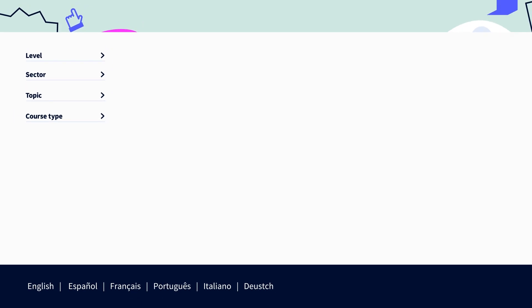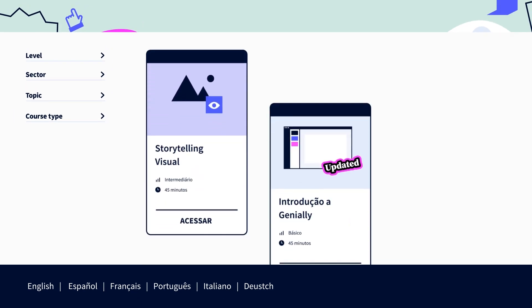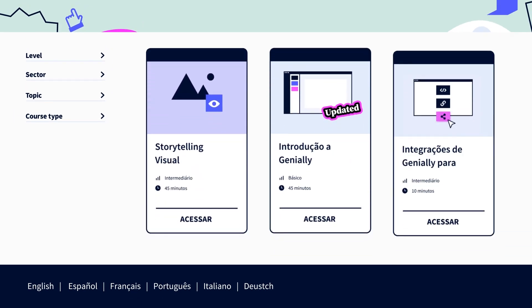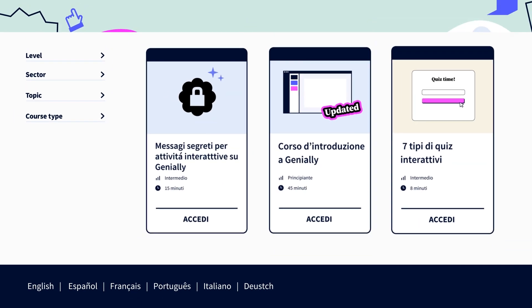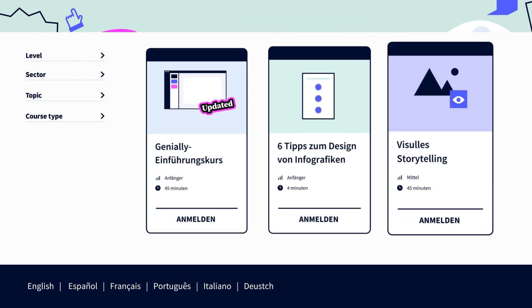Looking for resources in other languages? Loads of our courses are now available in Portuguese, Italian, and German.